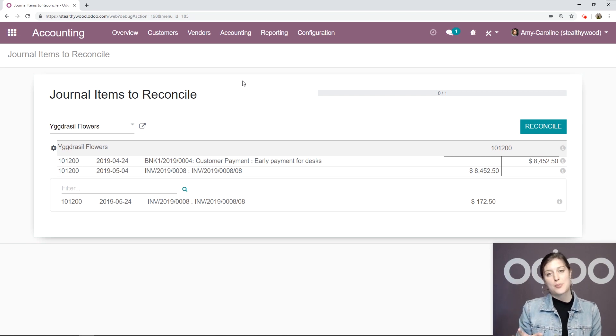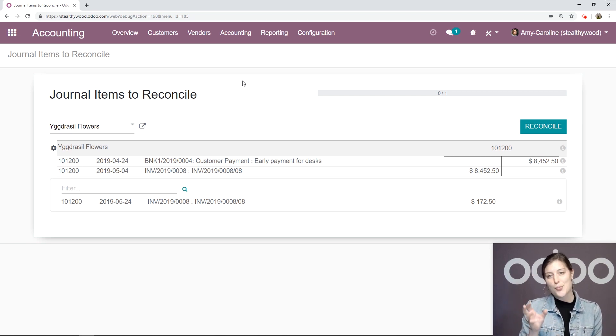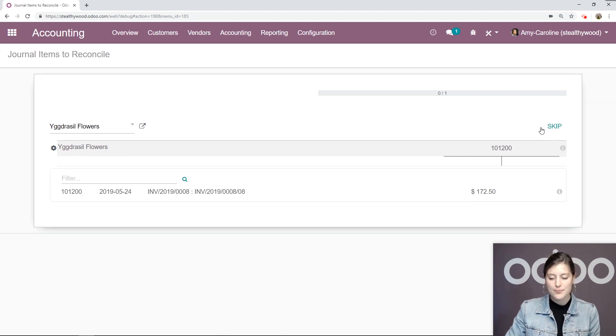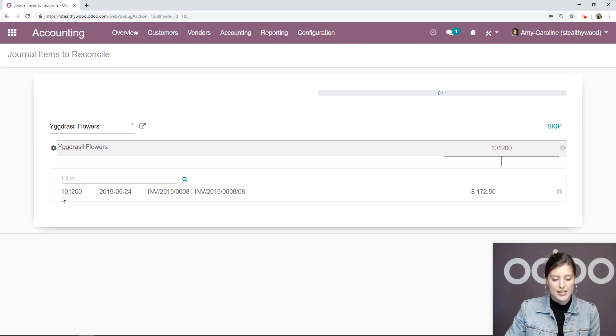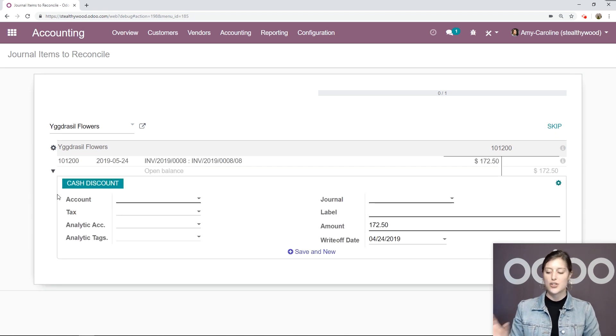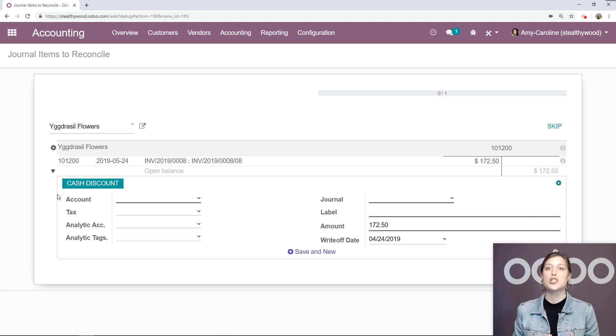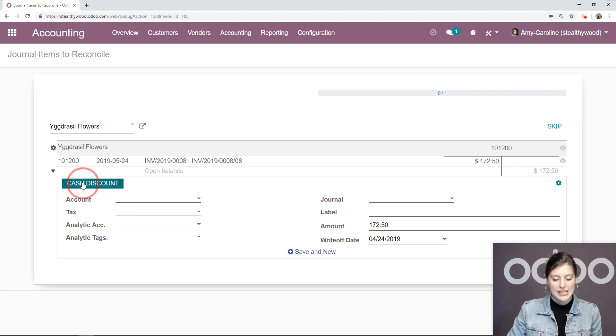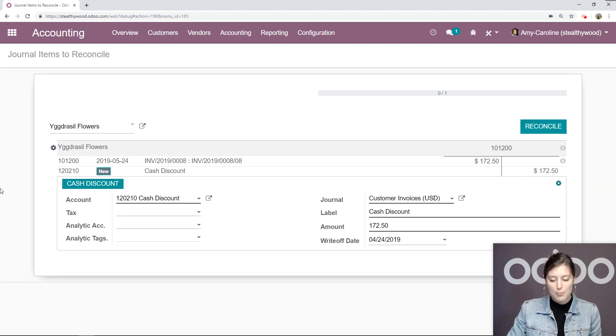So the first 98% directly pre-matches with the payment. I can go ahead and reconcile that by clicking on this button. Then we're going to go to the rest down here. We're going to click on this little plus, and what we're going to do is use the reconciliation model that we created at the beginning of this video. So I'm simply going to click on this cash discount button.